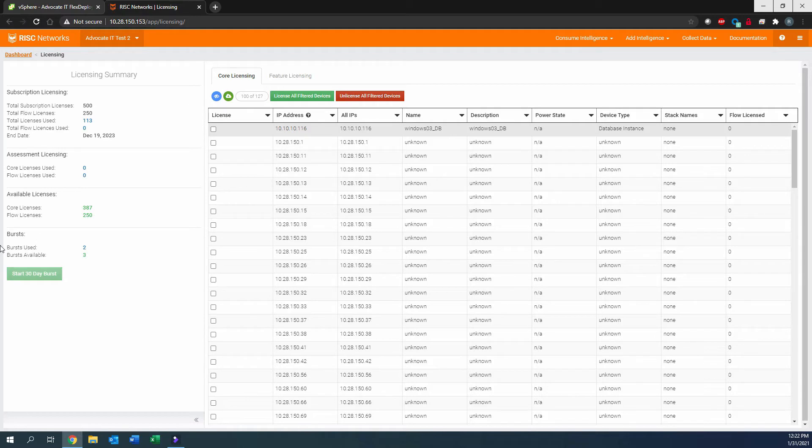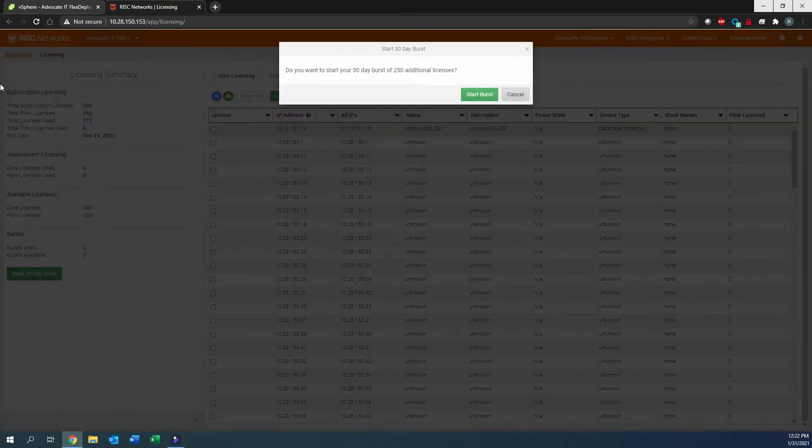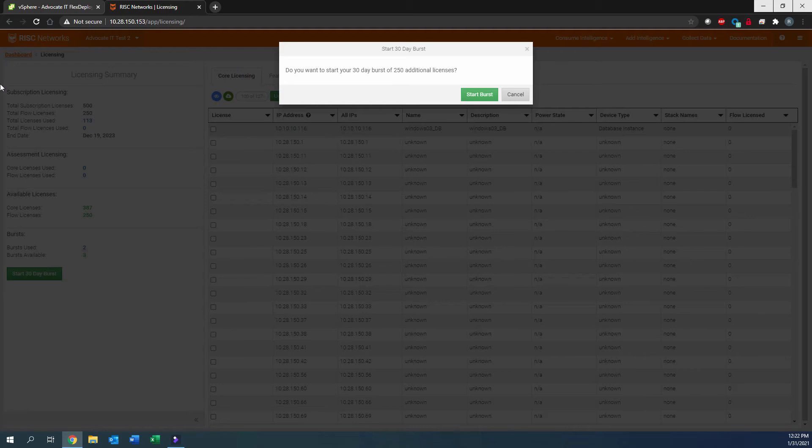To start the 30-Day Burst, you will need to select Start 30-Day Burst. Please note, once you select Start Burst, this will begin the 30-Day Collection period. After 30 days, burst licensing will expire.